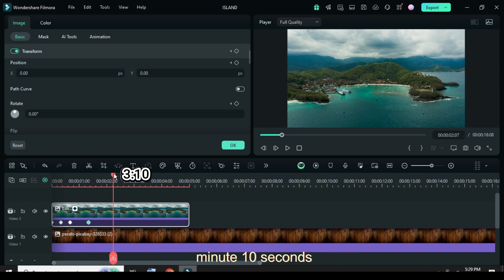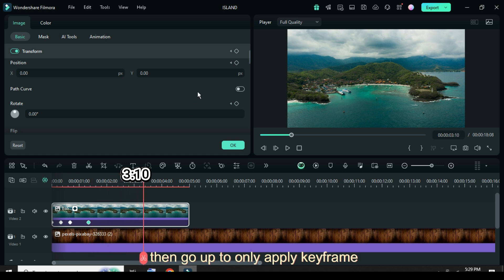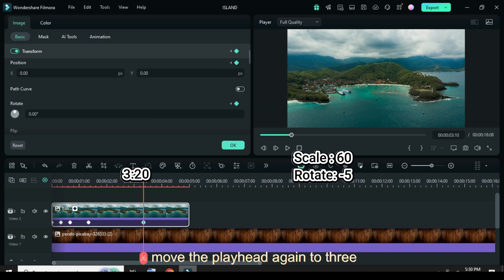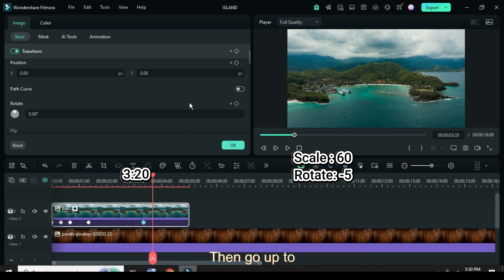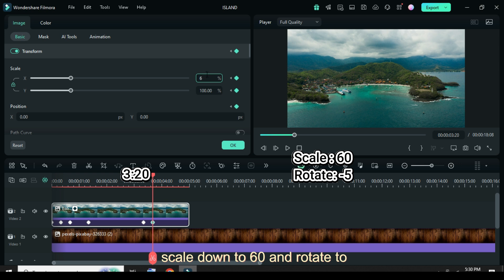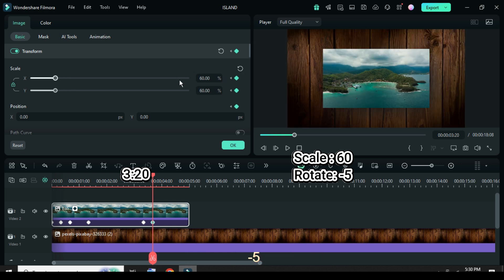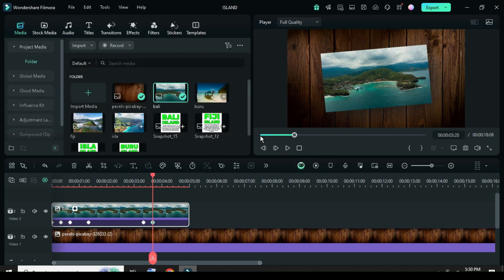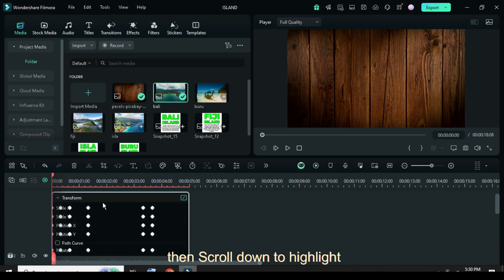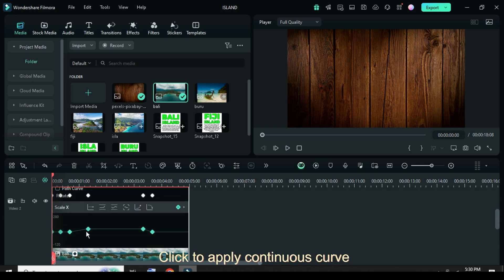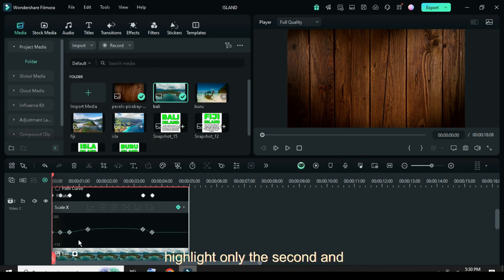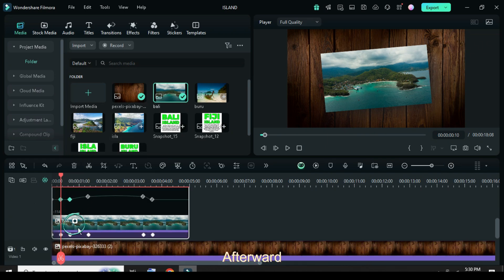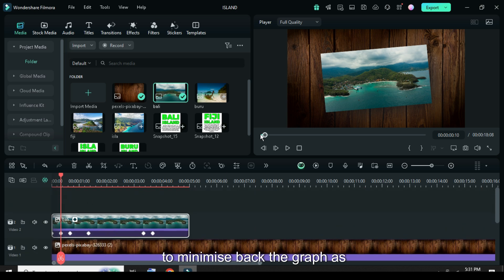Move the playhead to 3 minutes 10 seconds, then go up to only apply keyframe to Transform. Move the playhead again to 3 minutes 20 seconds, then go up to apply keyframe to Transform — scale down to 60 and rotate to minus 5. Now click the keyframe panel icon, scroll down to highlight all keyframe points, and right-click to apply Continuous Curve. Again highlight only the second and third keyframe points, then right-click to apply Linear Curve. Afterward click the keyframe panel icon to minimize back the graph.